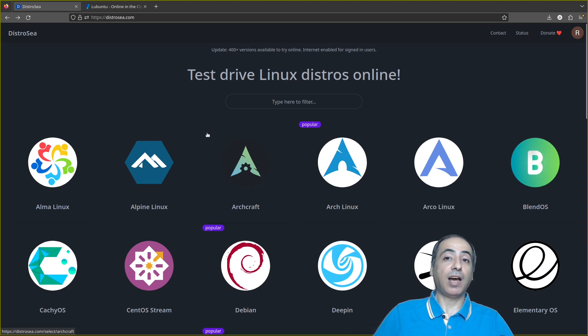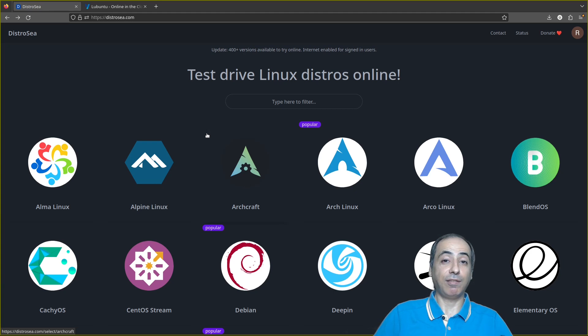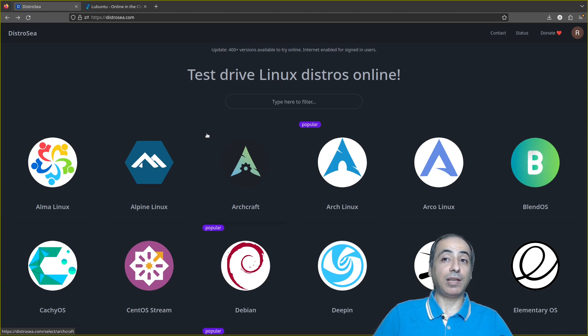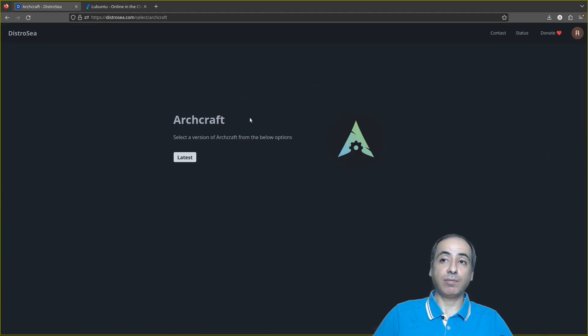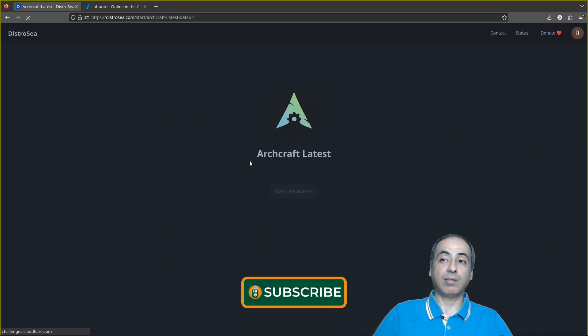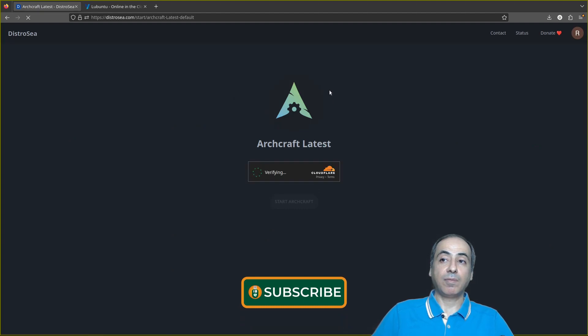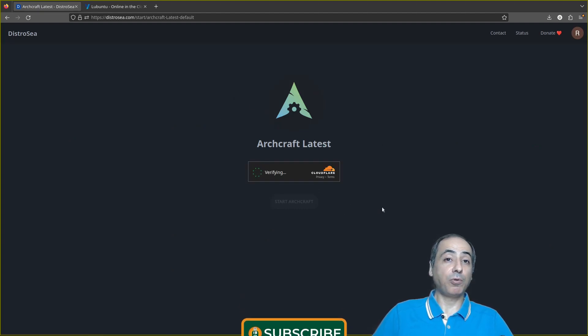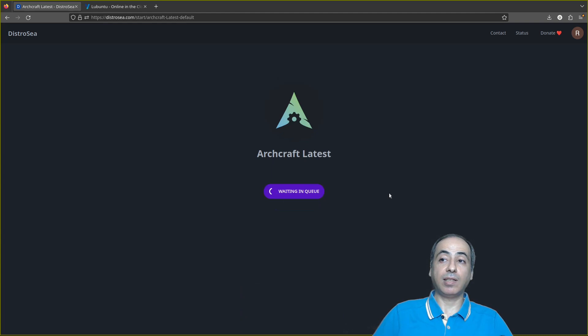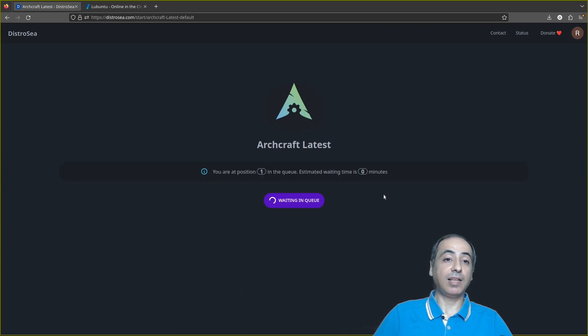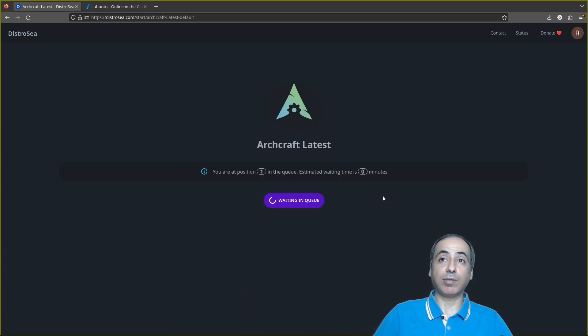So first, let's say if I want to check for Arch Craft. Here it tells me this is the latest one, so it's very nice. It is verifying through Cloudflare and it is starting directly the operating system inside the browser as you notice here.